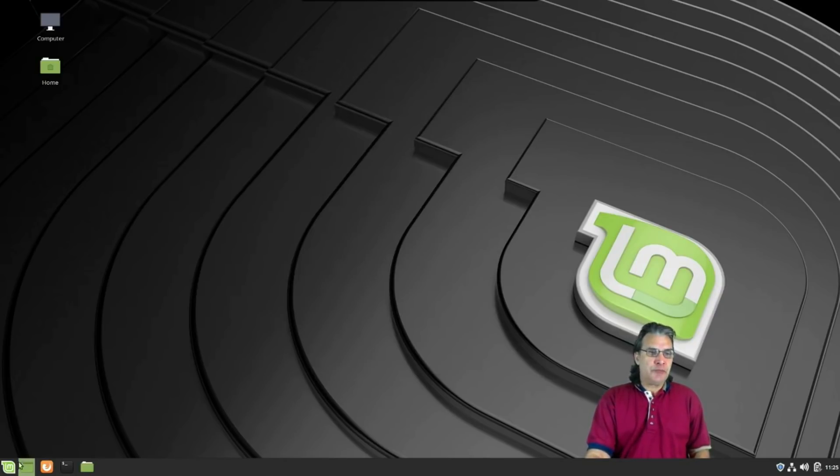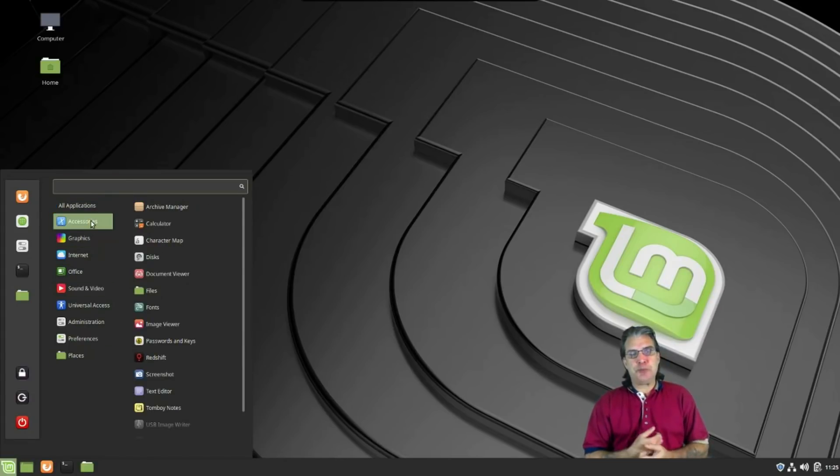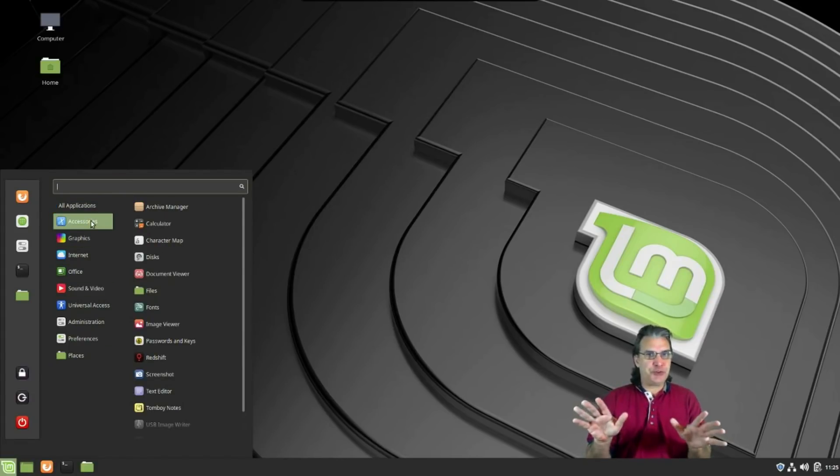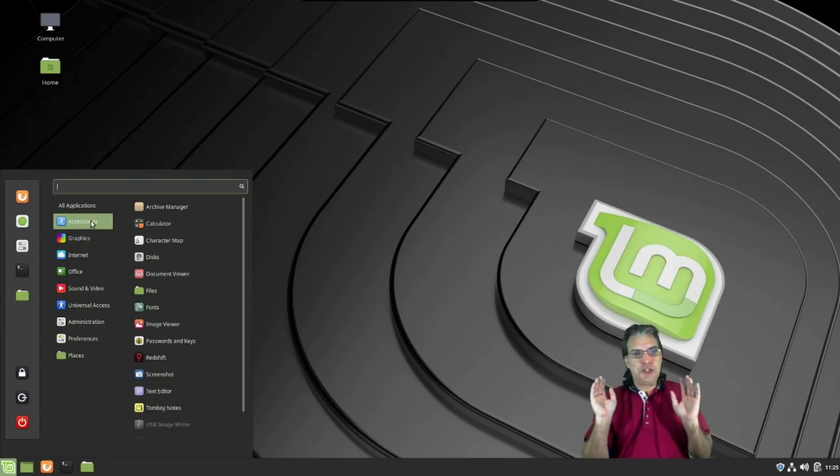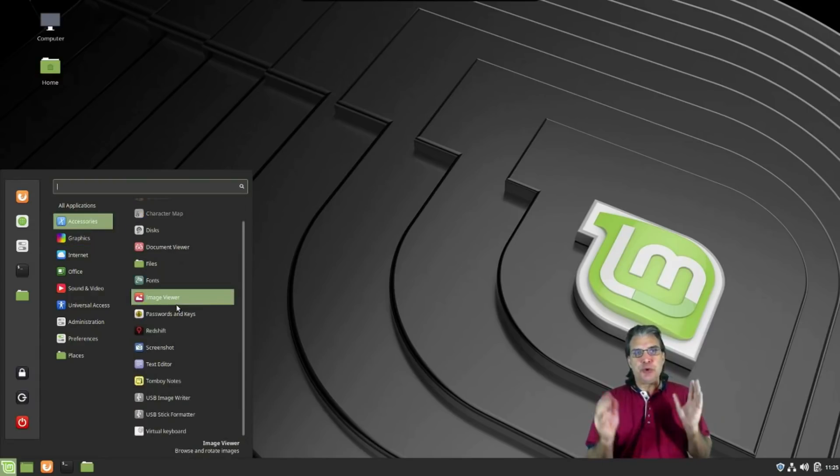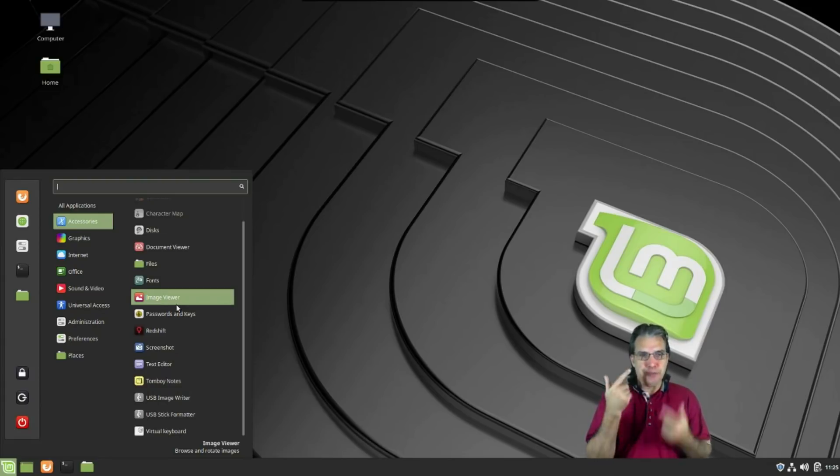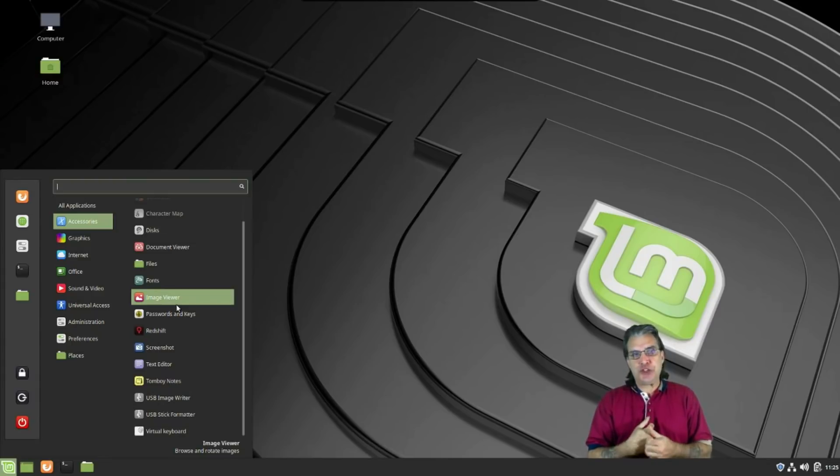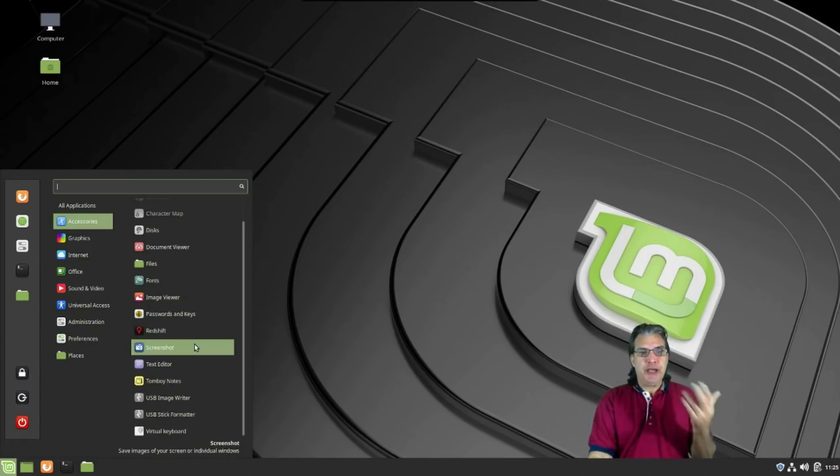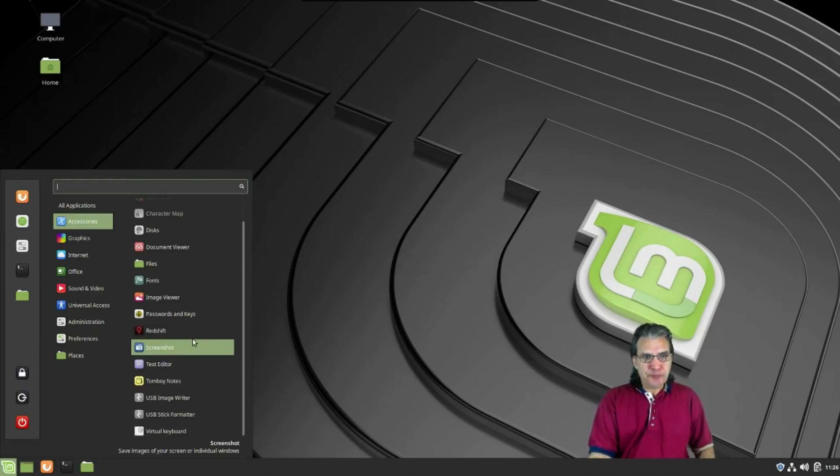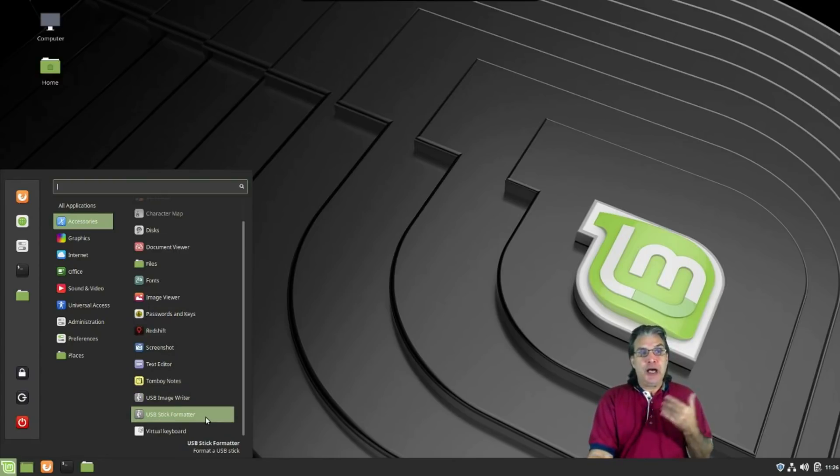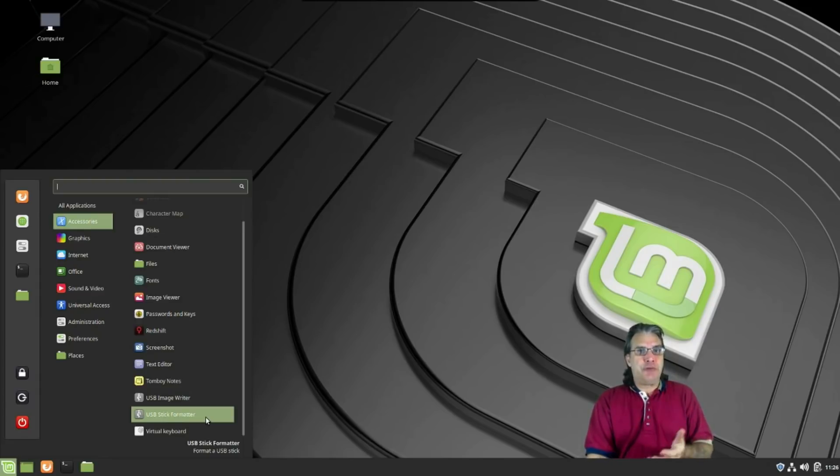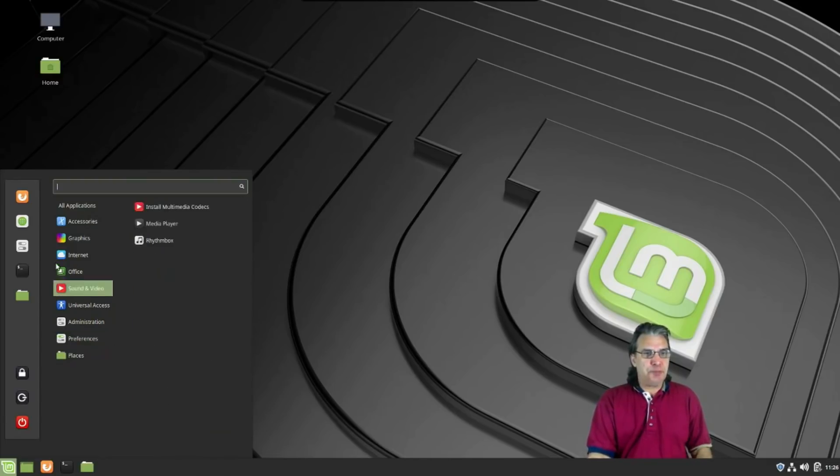Moving right along, your standard set of applications come pre-loaded with this—all the accessories you need for a fully functional system such as an archive manager, a calculator, character map. You can manage your disks, all of your fonts, everything is in here. Looks like they even have Redshift in here now for those of you who, like me, stare at the computer all day long. This actually changes the hue of the screen to reduce stress on your eyes. Personally, I just go with the dark theme rather than using Redshift myself, but everybody has different workflows. It's good they threw that in there. Looks like they have a password manager thrown in here as well. They even threw in a USB image writer and a USB stick formatter. This is definitely complete, much more complete than a lot of operating systems I've had an opportunity to look at.